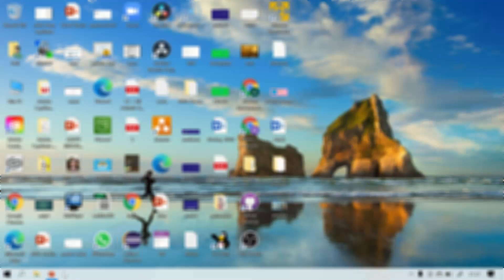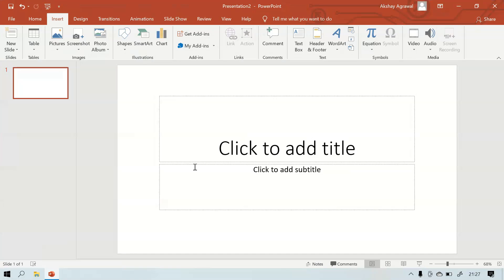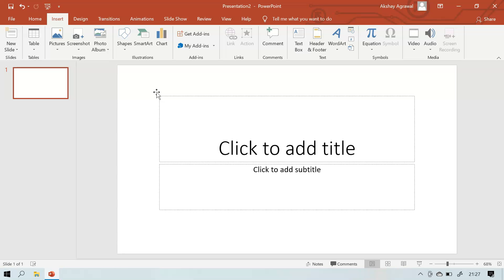First we're going to open PowerPoint. Now we need to learn ink annotation, so first, what is annotation? What does annotation mean? Annotation means to write, to draw shapes, to highlight something. That is known as annotation.